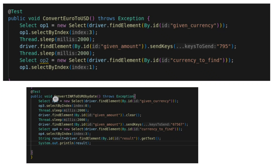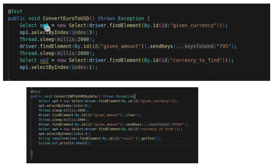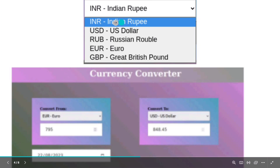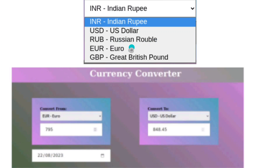I have covered all the lectures important from a TCS Wings perspective. Coming back to the code — we have to create a Select object. For op1 I am creating one object and with the help of it I am selecting index 3. Looking at the image: Indian Rupee is 0, 1, 2, 3 — so the problem statement asks us to click on Euro first, then give some amount, then select US Dollar and check the value.